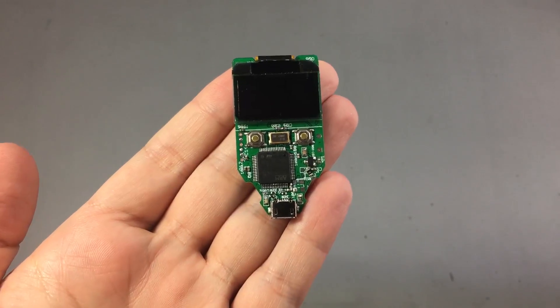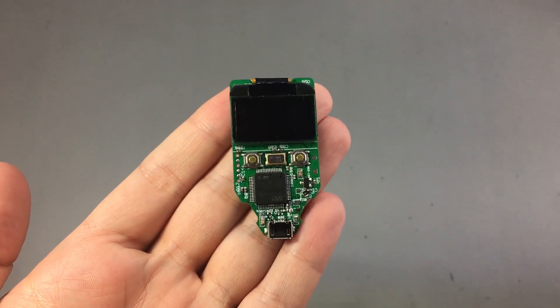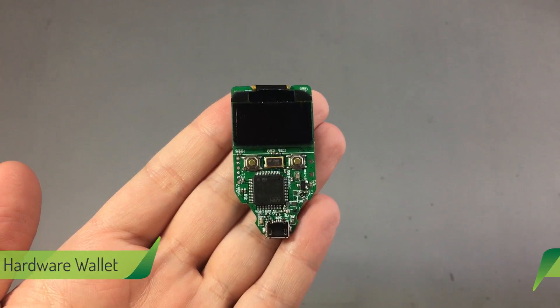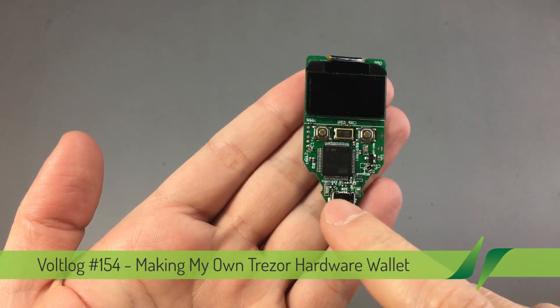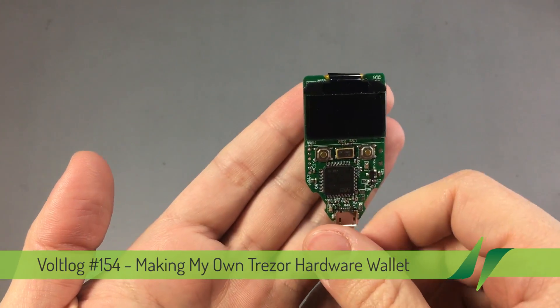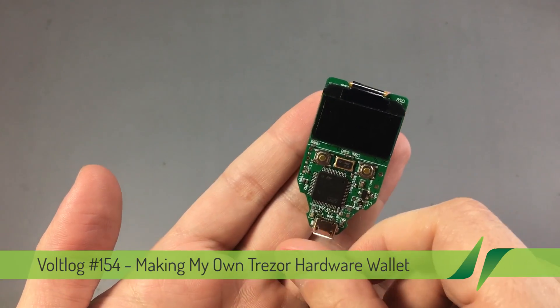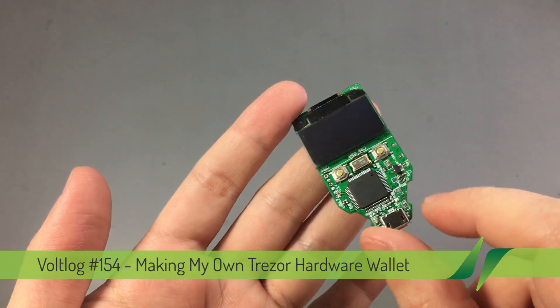Welcome to a new video. Today I'm going to show you something interesting. I've built my own Trezor crypto hardware wallet.